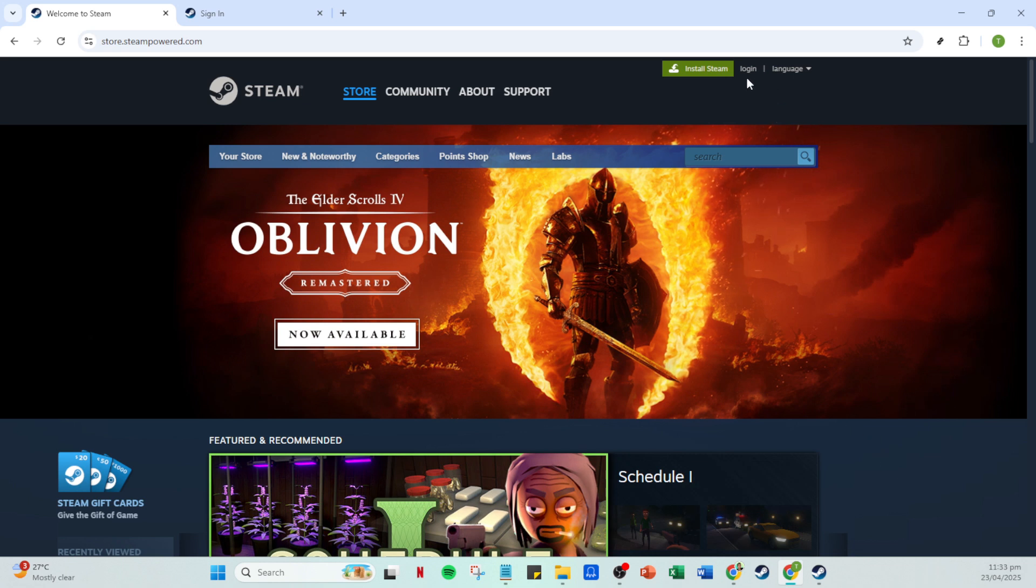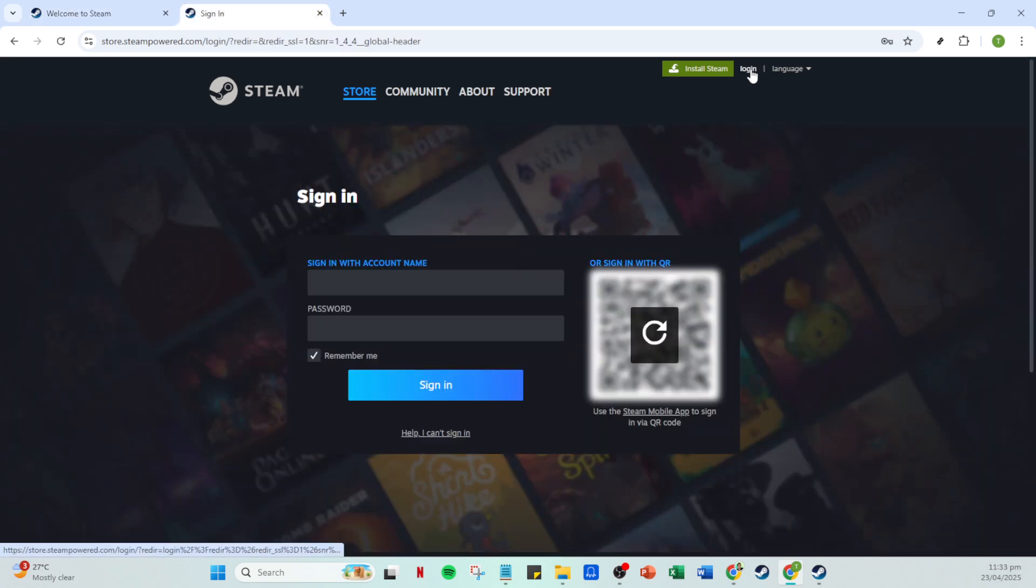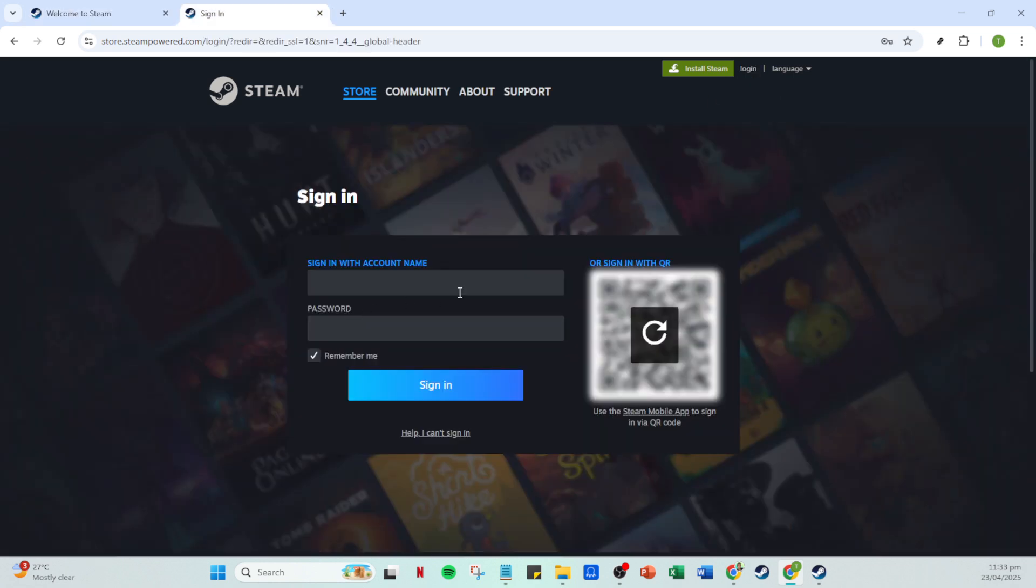This is your entry point into your Steam account where all your games, achievements and community interactions come to life. Now, click on the login button.